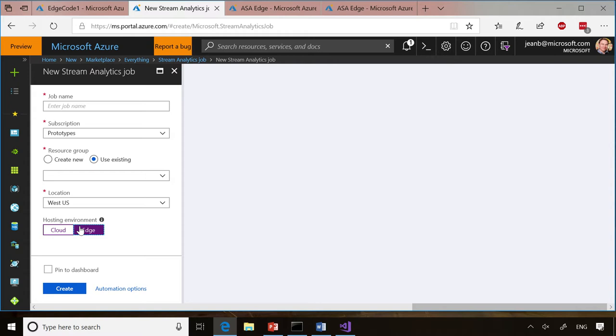We continuously add features here because this is a feature in preview. We announced at Build, for example, a custom code feature. When you think about the world of manufacturing, there are a lot of complex messages coming from robots and machines. We want to be sure that people can reuse some library or use some complex code to understand what happened, process it, use all the power of SQL from Stream Analytics, and send the data to the cloud for further analytics or training machine learning models.